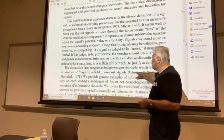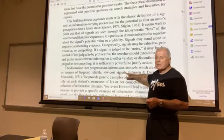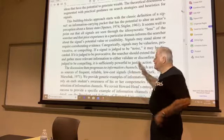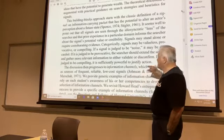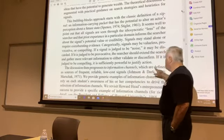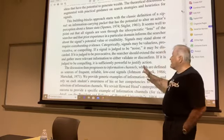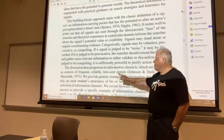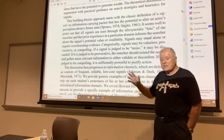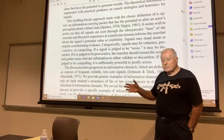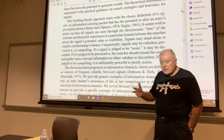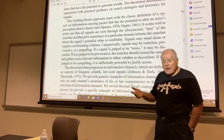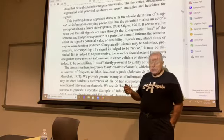Now, the second piece of this puzzle. Information channels are defined as sources of frequent, reliable, low-cost signals. An information channel is nothing other than any source of frequent, reliable, low-cost signals.